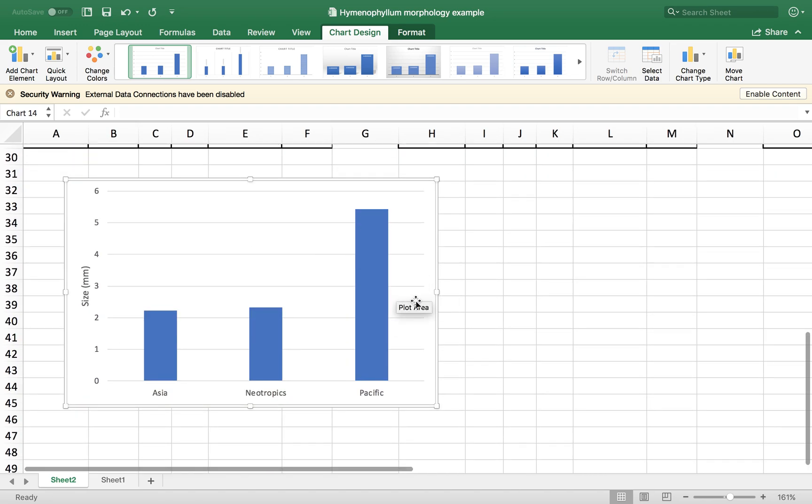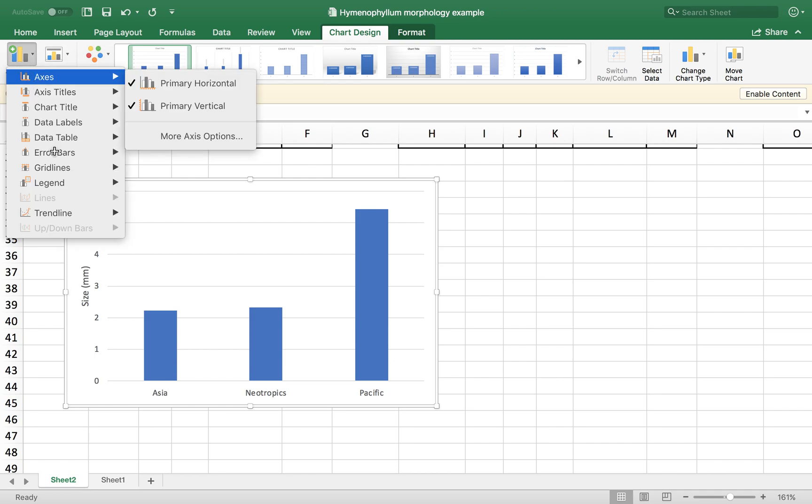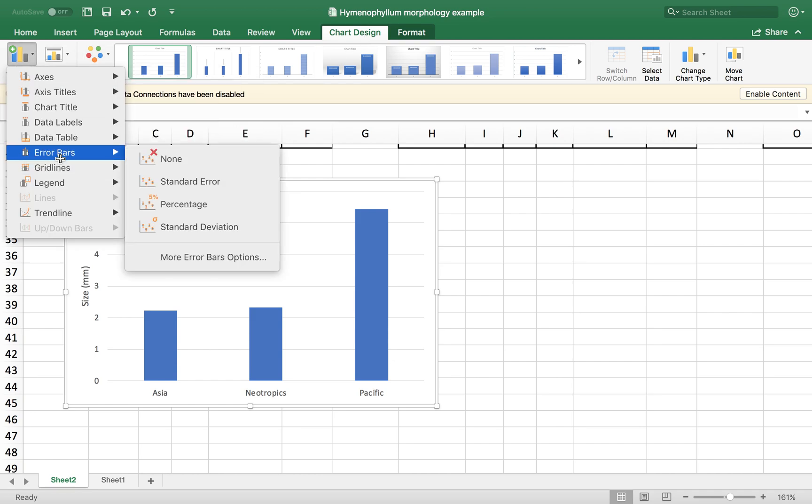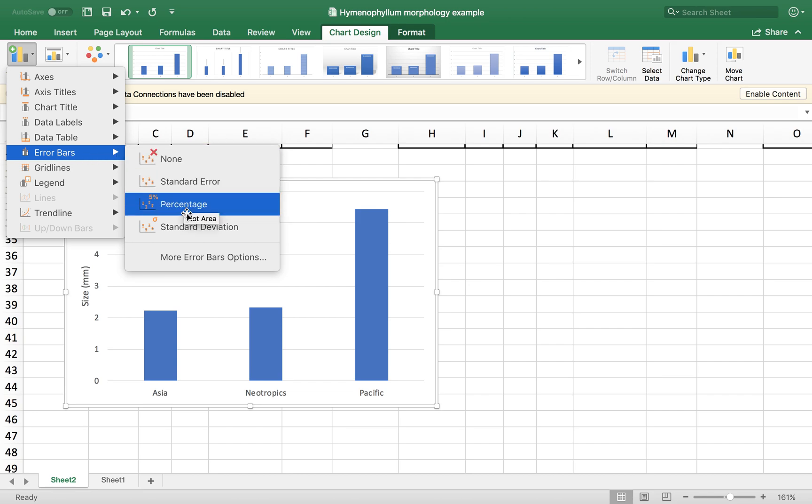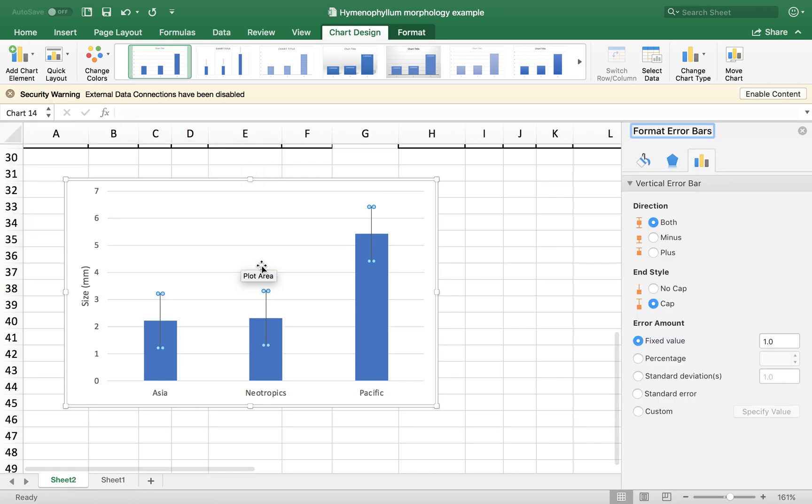We are going to select our graph. Go again to Chart Design. Add Chart Element. And then Error Bars. And then within this, we're going to choose this option. More Error Bars options. Like that, a window is going to pop up here.